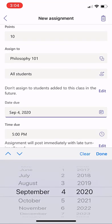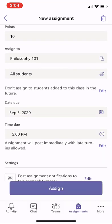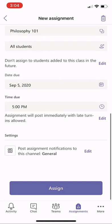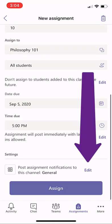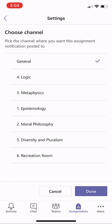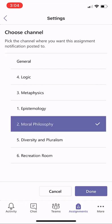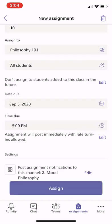There's a due date — I can choose the date. We'll make it September 5th. The due time, we'll leave it at 5 o'clock. I can even choose where to put the notification. Instead of the general channel, we'll put this into Moral Philosophy, and I'll hit Done.